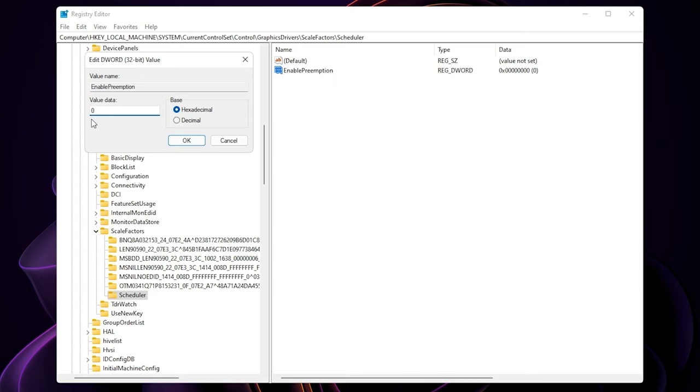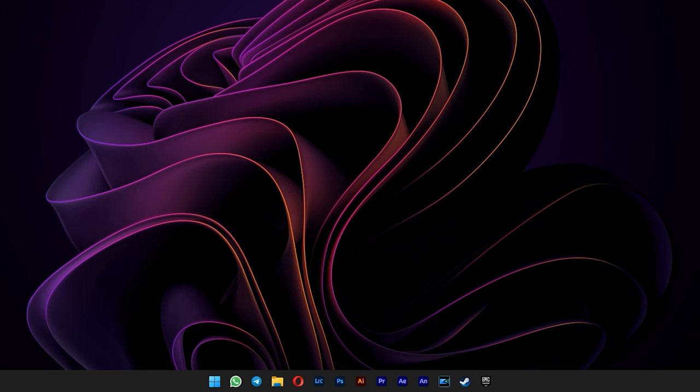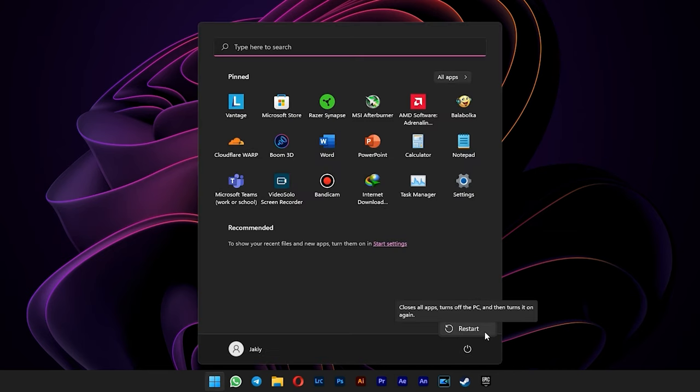And then double click on it and change the value to zero. Since zero is the default here, we are good to go. Now just reboot your laptop or PC for the changes to take effect.